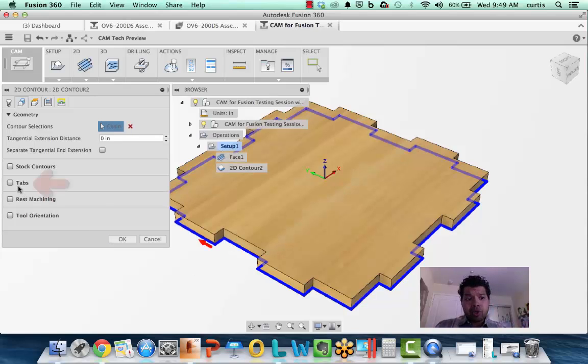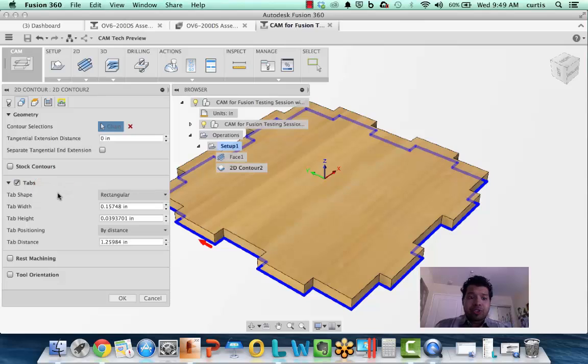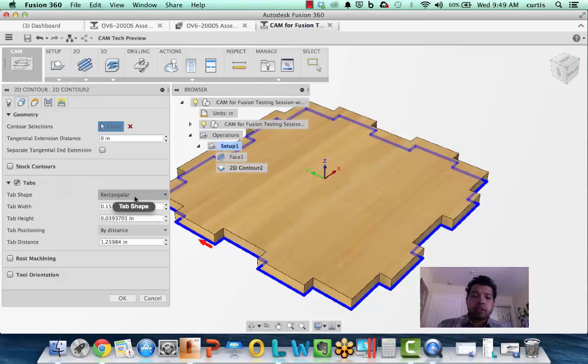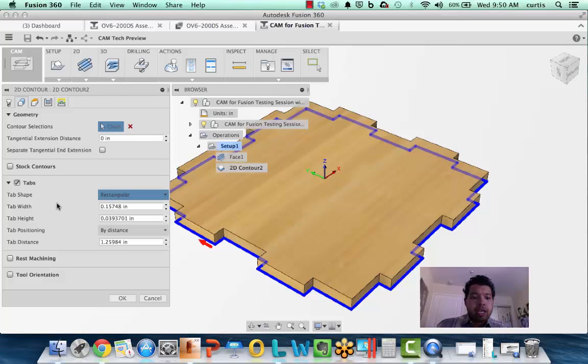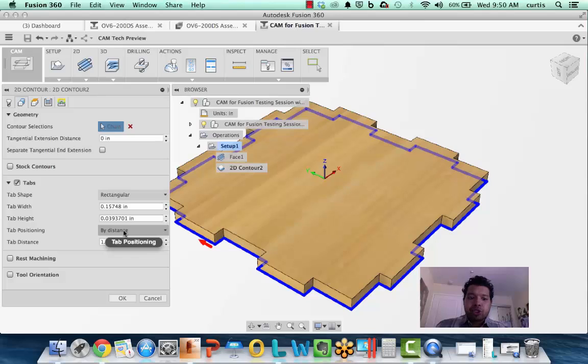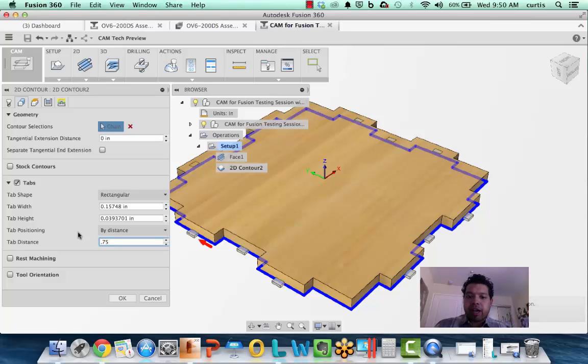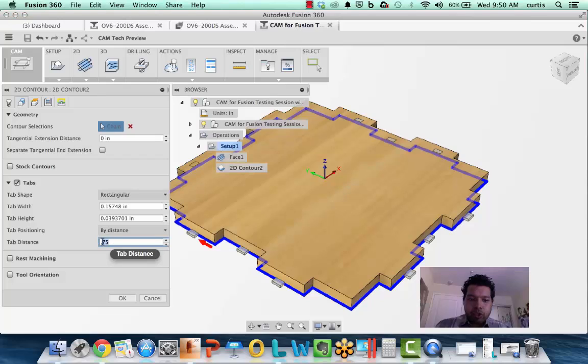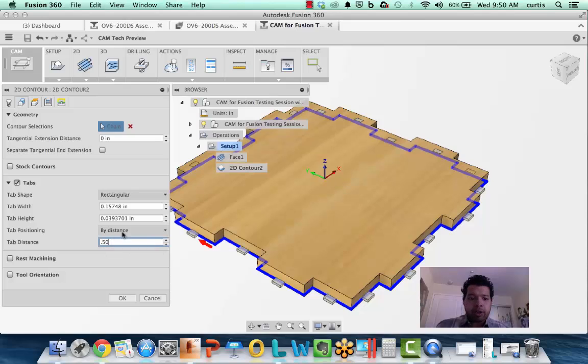Now you can see I have the tabs dialog right here. If I check that on, I can define the tab shape to be rectangular or even triangular, as well as the width and the height. And then positioning - I can do by distance and say, let me key in 0.75. You can see it's spaced it all the way around. I can even drop that down a little bit more, so it evenly spaces it all the way around.